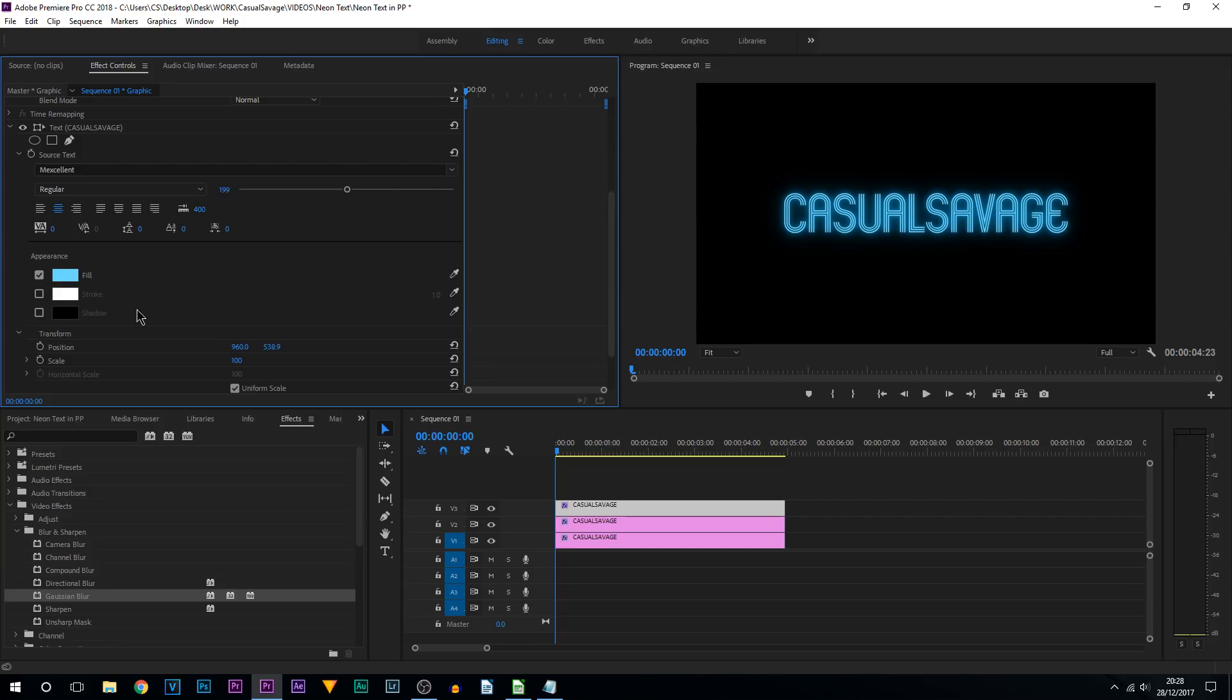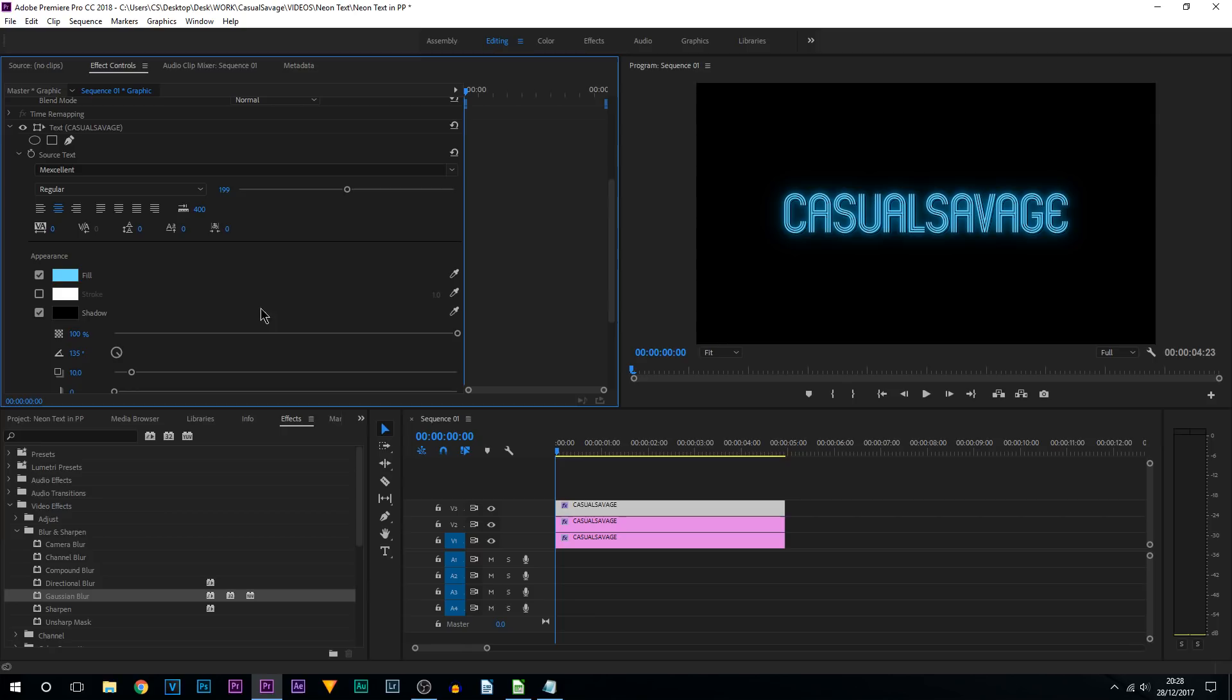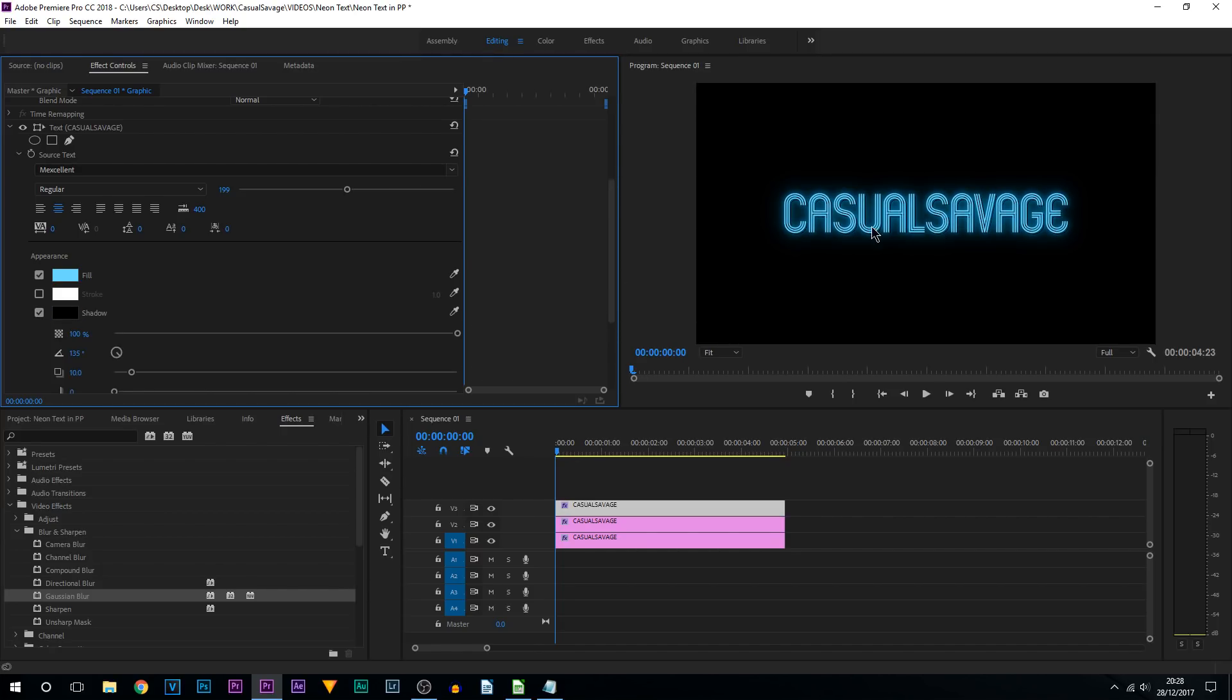Another thing you can do is add a drop shadow. So you can see it adds a bit more depth to the text. So if I take that off, as before, that's after. There's a slight bit of depth which looks a lot better.